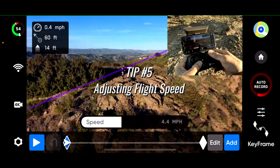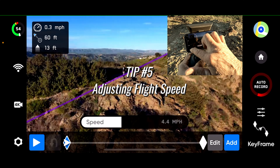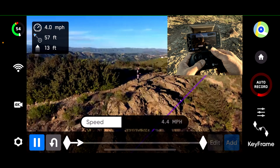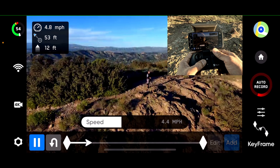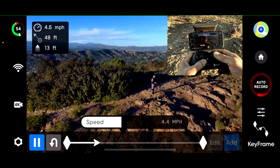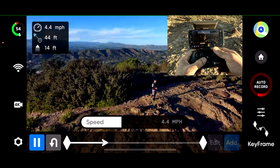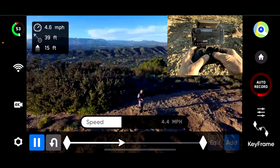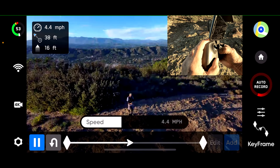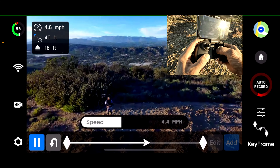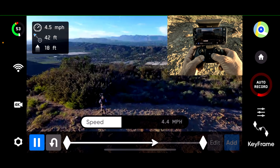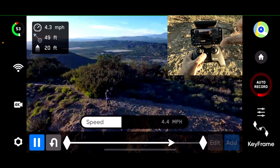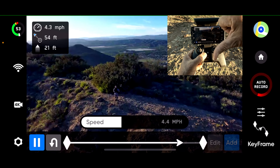Tip number 5: adjusting flight speed. Unfortunately, when playing your keyframes, moving the right joystick forward or backwards does not allow control of the speed, and neither does using the speed boost button. Skydio, are you watching this video by any chance?